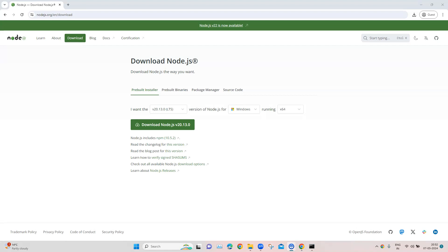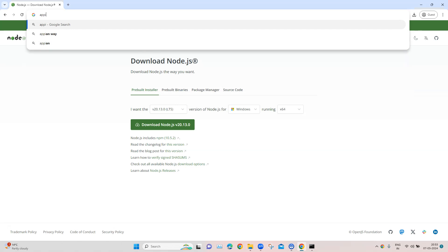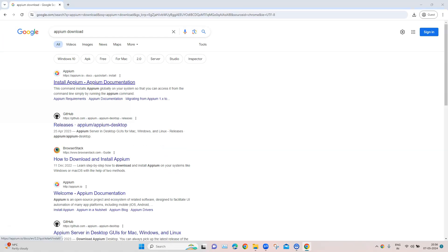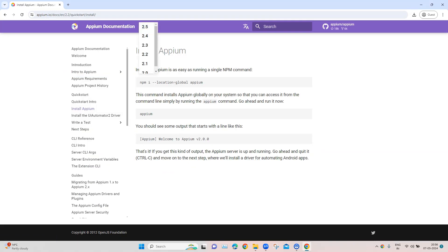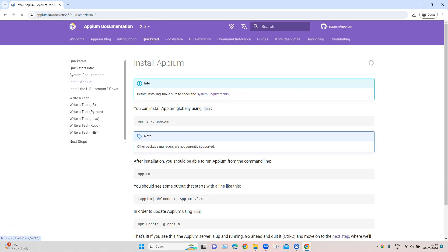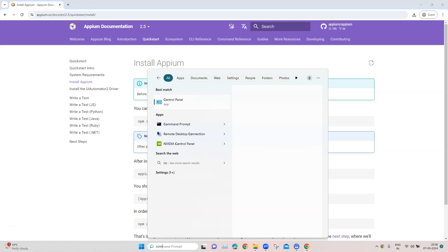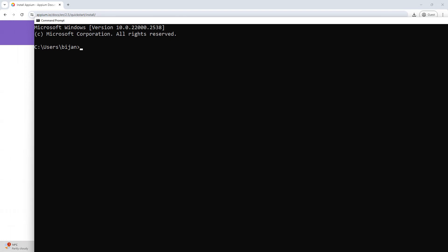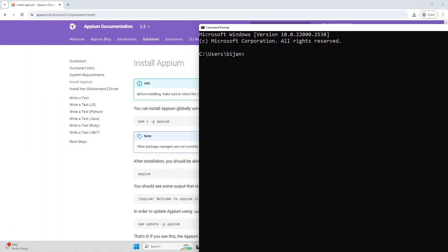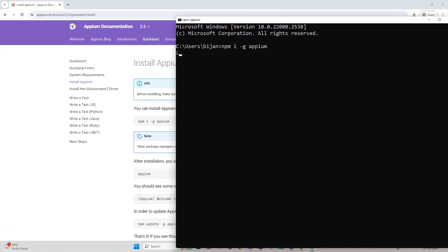Now moving on to the next step, which is to download and install Appium. Search for Appium download in your browser and click on the Appium documentation. Select version 2.5, which is the latest version. It will tell you how to install Appium globally using NPM, the package manager for Node.js applications. Go back to the command prompt and run the command 'npm install -g appium' and hit enter to start installing Appium.